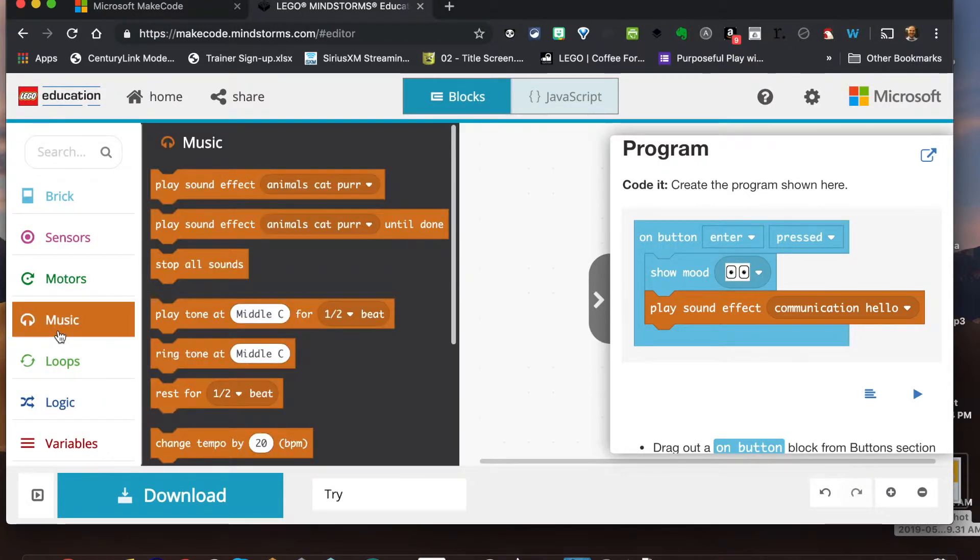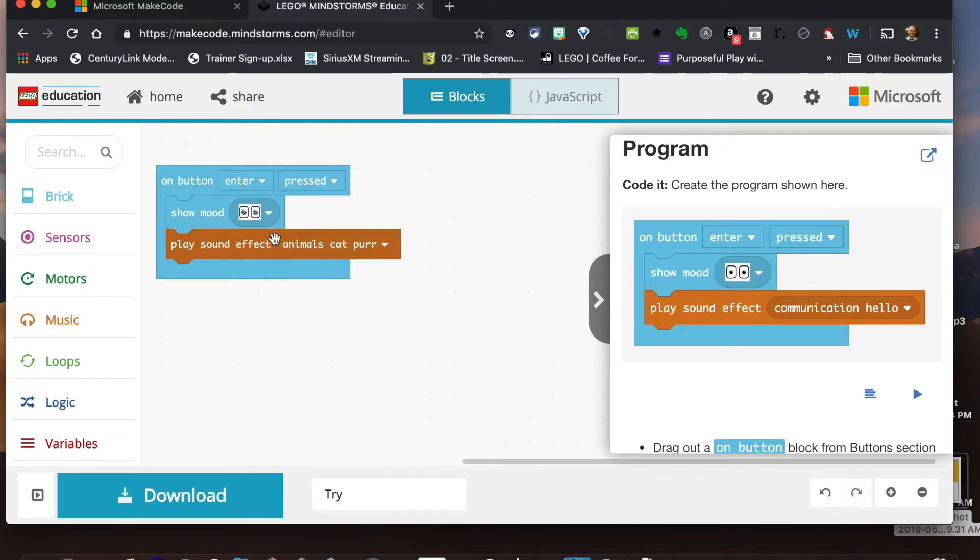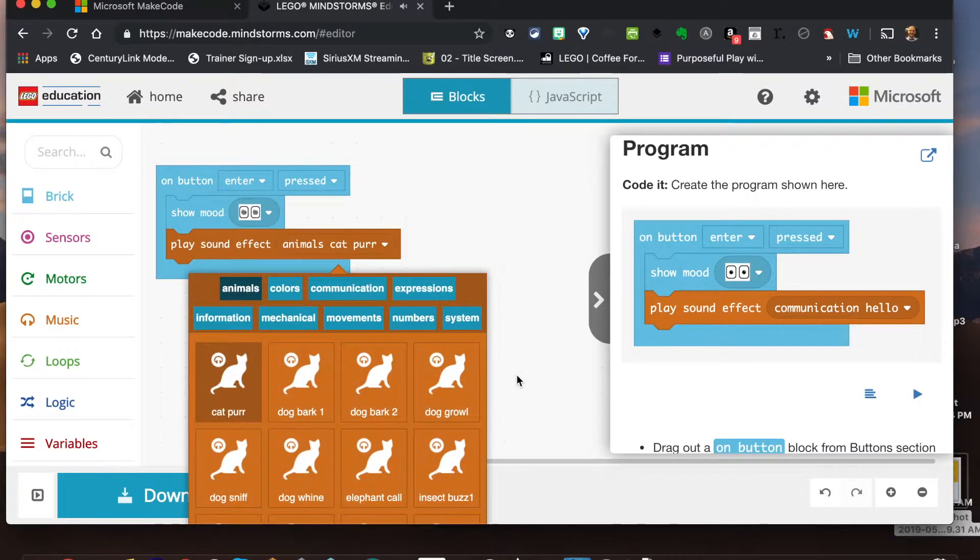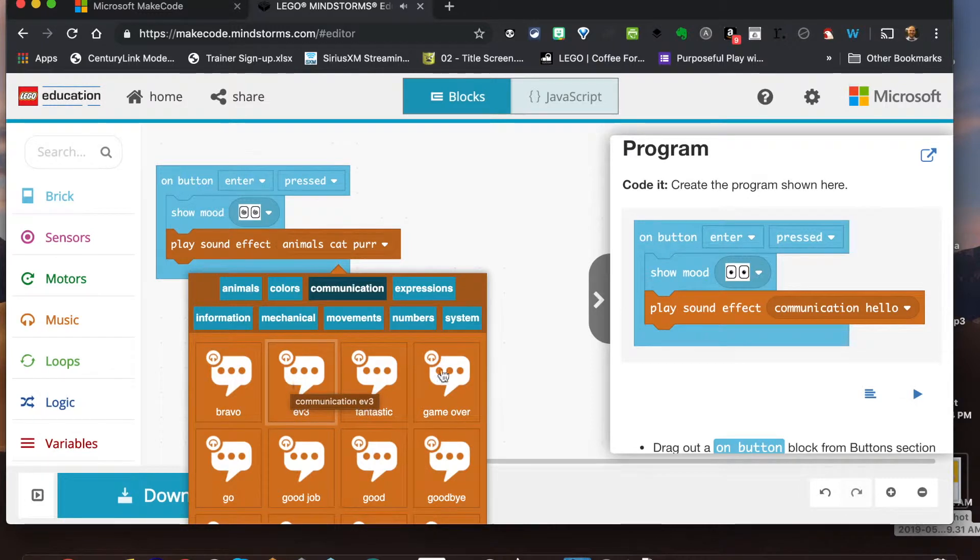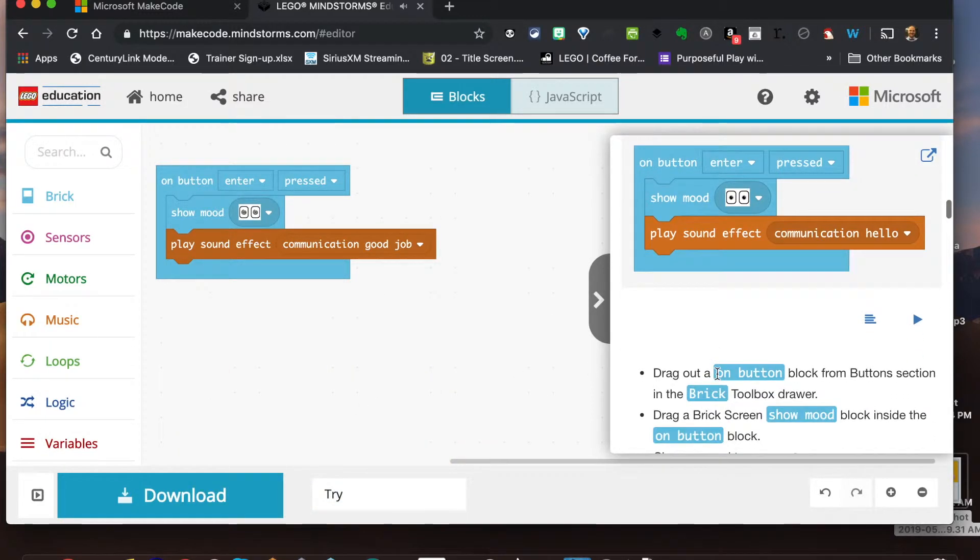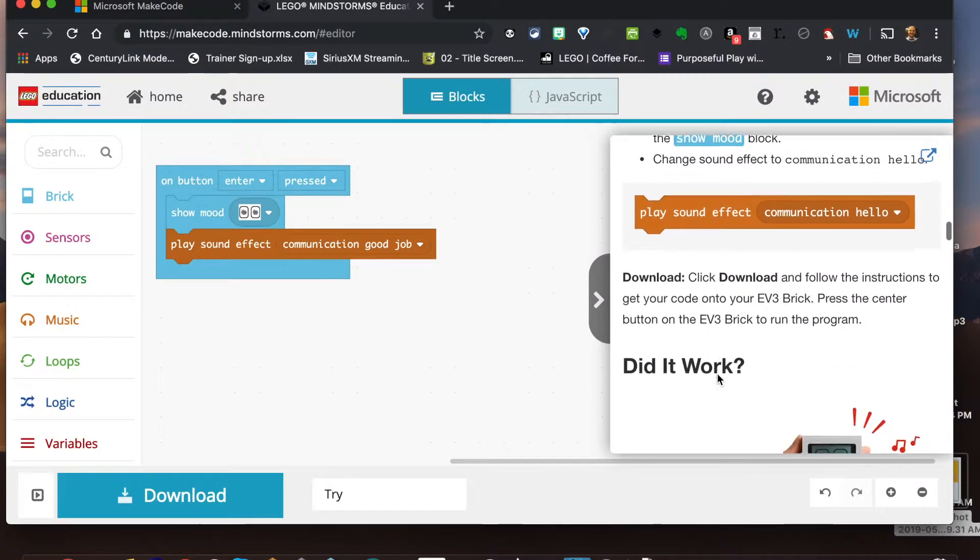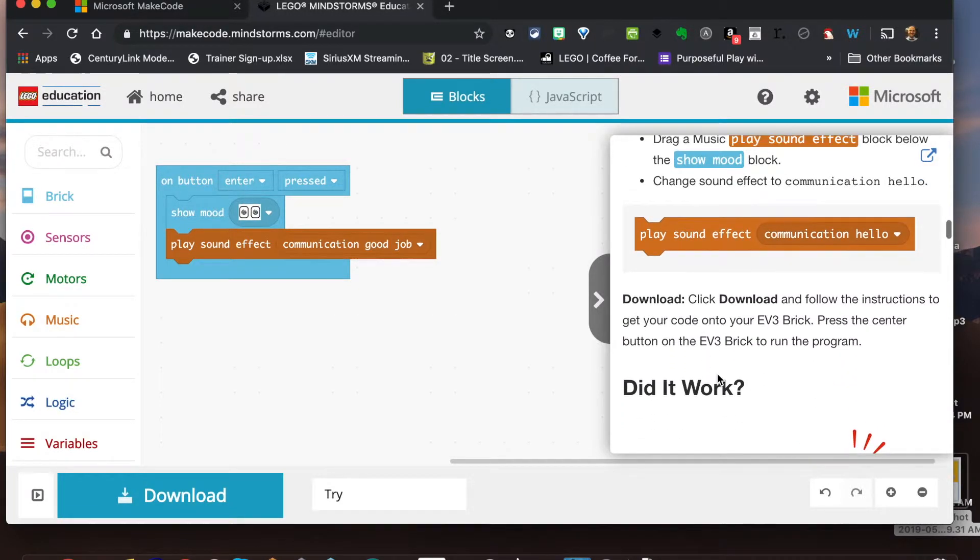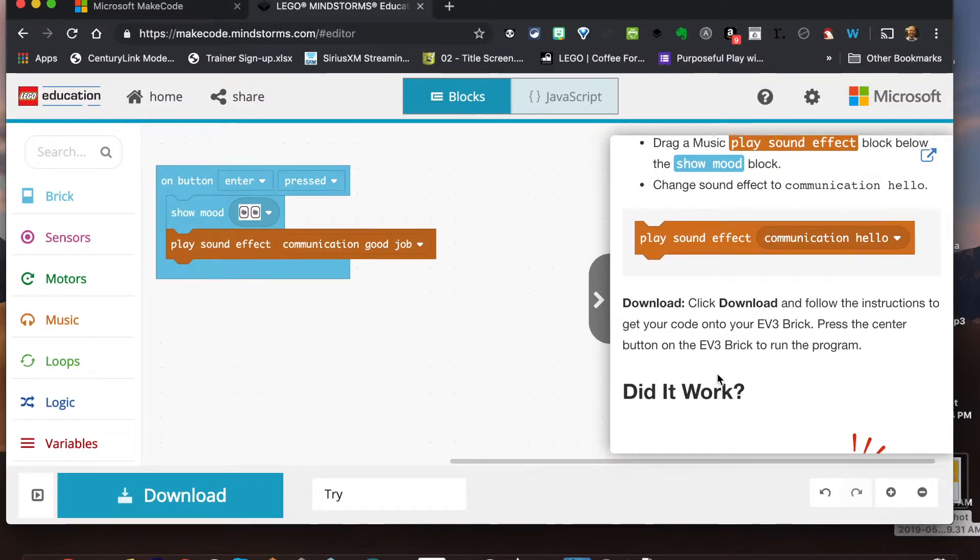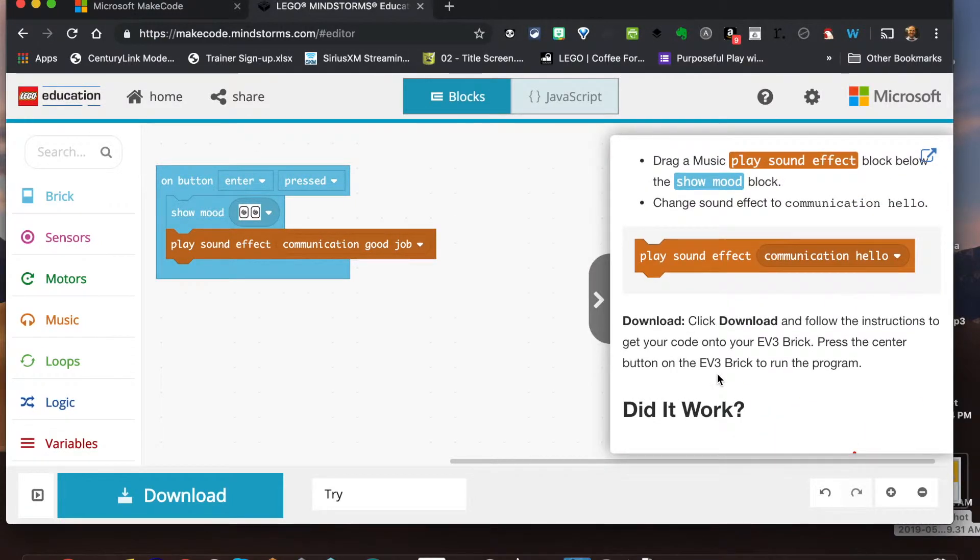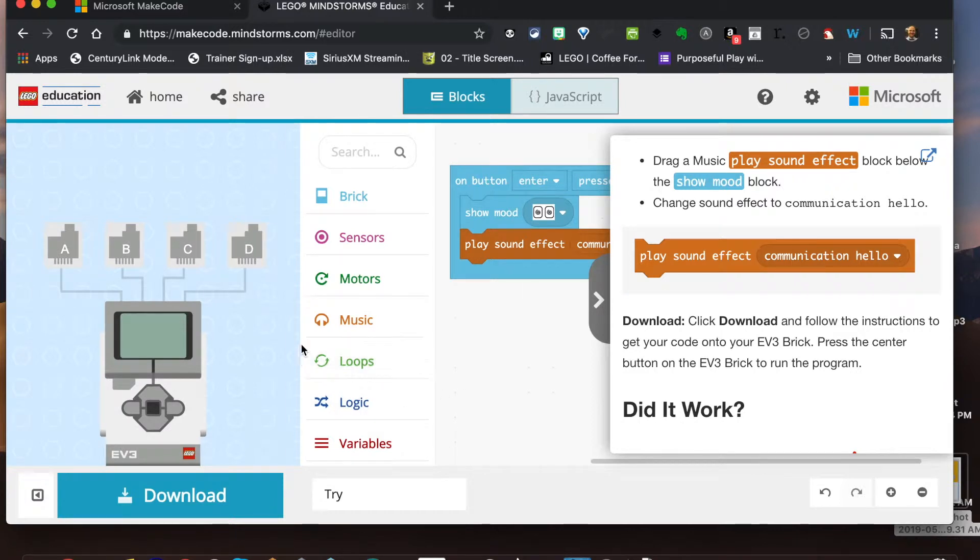And then we're gonna go and just play a sound effect. So let's just go ahead and drag this in here and let's say I like the good job. All right, so once we have all that and you can kind of follow this through, it tells us to download and follow the instructions. So let's go ahead and hit download.